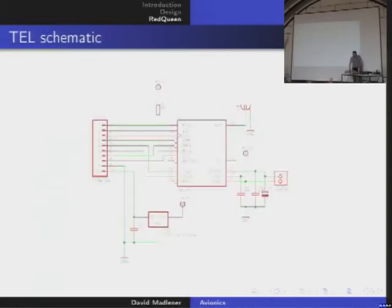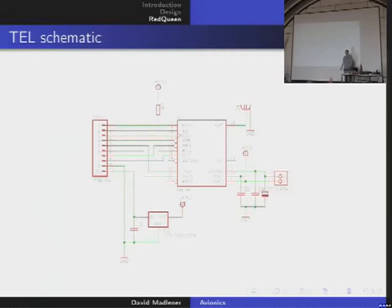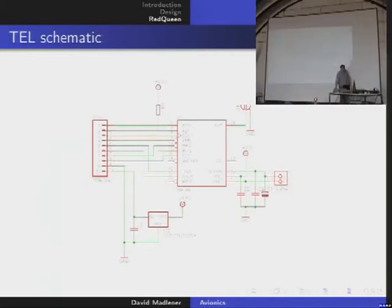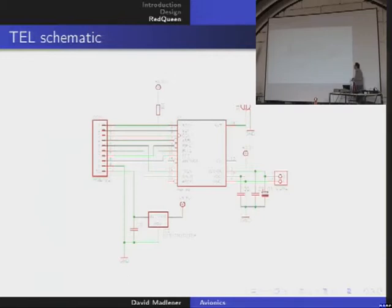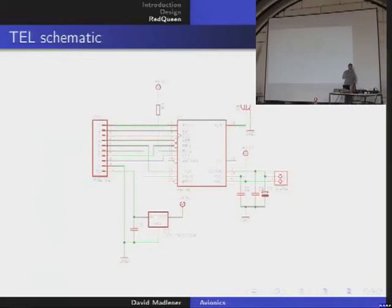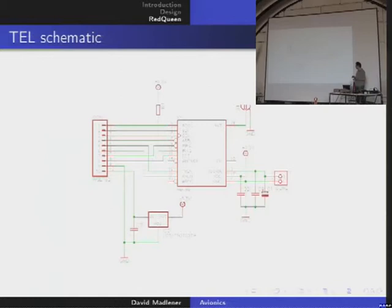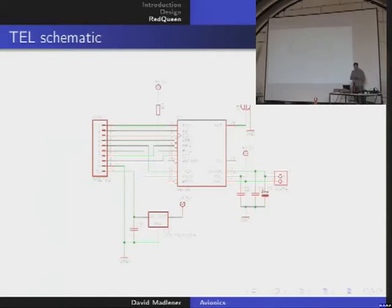For telemetry, the schematic is very simple because we use a module made by HopeRF, a Chinese company. It is also controlled by SPI: you communicate digitally with it and this module does everything. You give it a digital data stream, the module outputs RF, and on the other side it receives and puts out your digital data stream again — very simple.